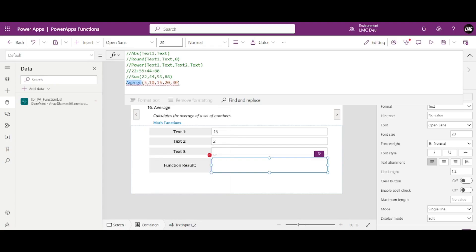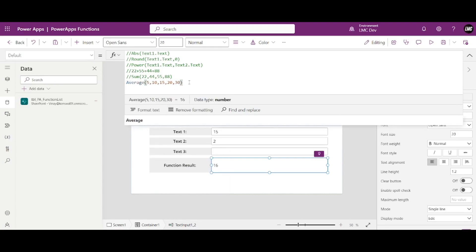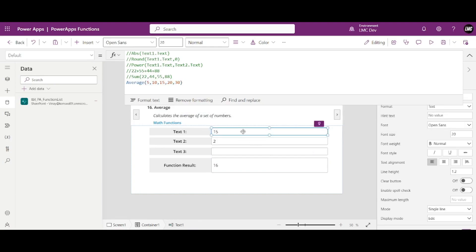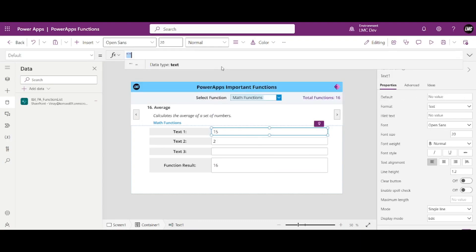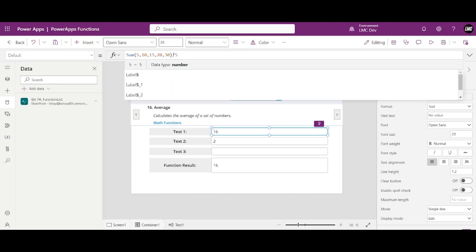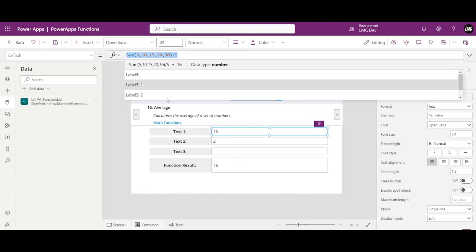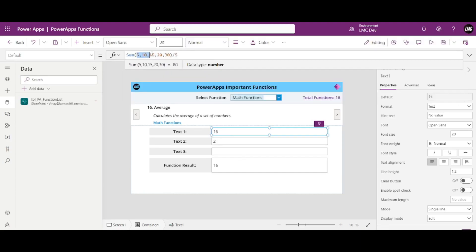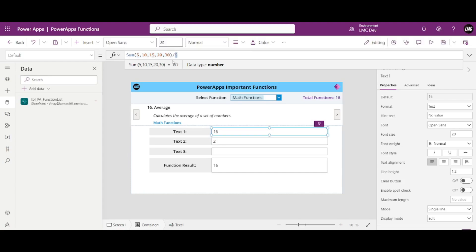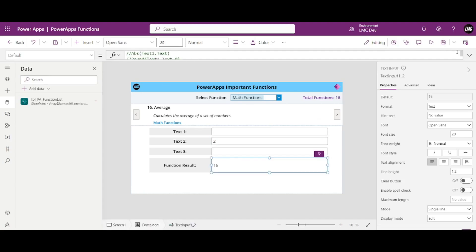The spelling of Average was wrong — now it's correct. The sum of 5, 10, 15, 20, and 30 is 80. Divided by 5 — the count of values — that gives 16. So the Average function gives 16 as the result. Average is done.